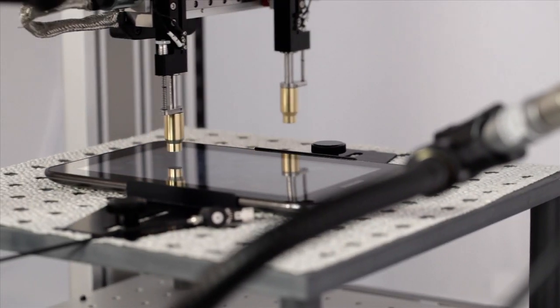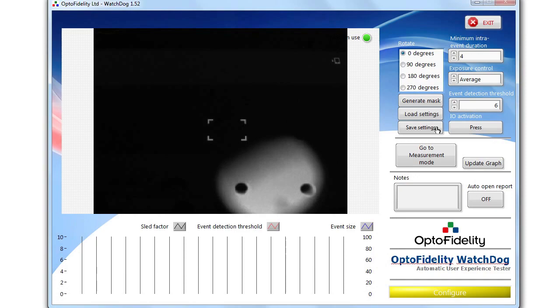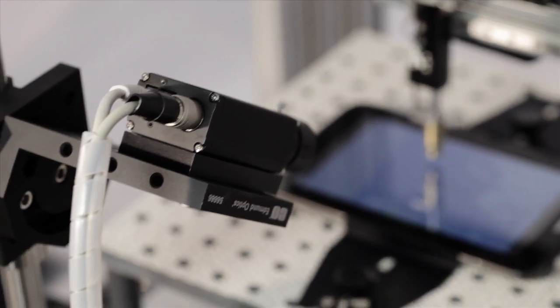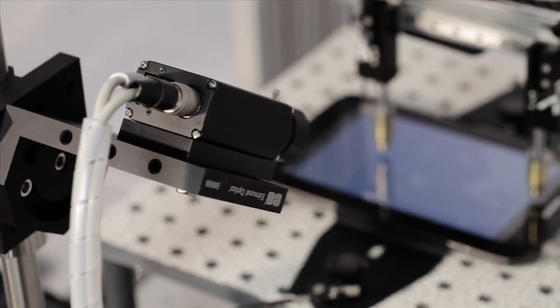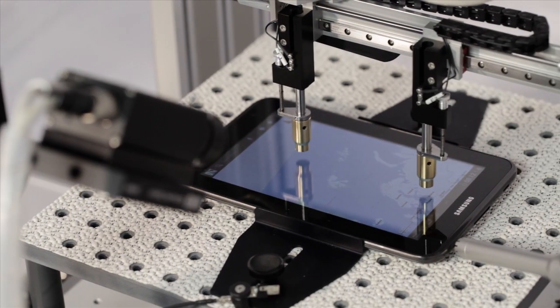OptoFidelity WatchDoc is a revolutionary measurement instrument for easily analyzing user interface latency and response times. Based on intelligent self-learning video analysis algorithm, the system enables comprehensive automated testing.